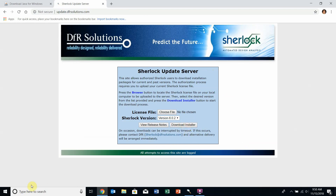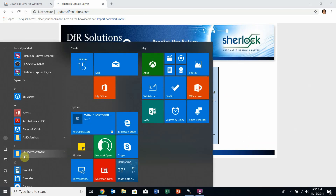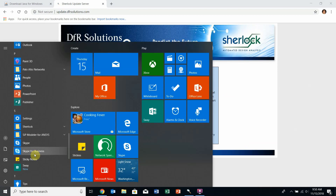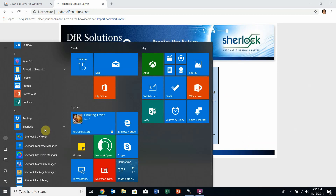Once Sherlock is installed, you can find it in the start menu under Sherlock. Run Sherlock.